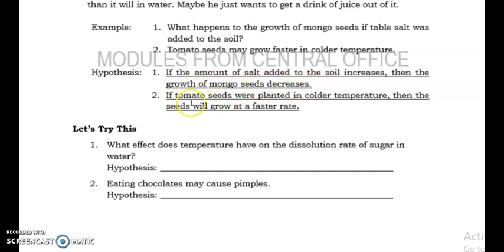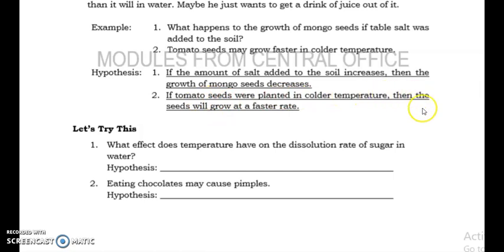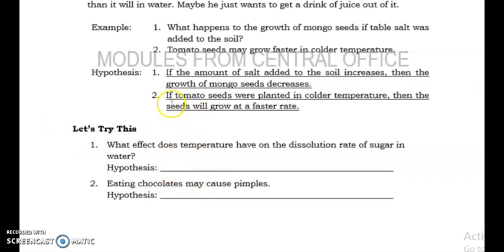For the second example: 'if tomato seeds were planted in colder temperature' — this is the independent variable, what you do. 'Then the seeds will grow at a faster rate' — this is the dependent variable, what will happen. Planting in colder temperature is the independent variable; the growth rate of the seeds is the dependent variable. Try to answer the practice questions using the if-then statement format: if [independent variable], then [dependent variable].